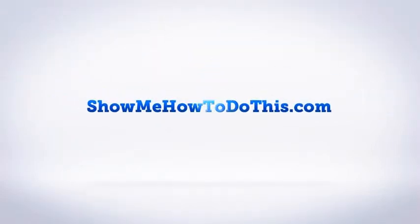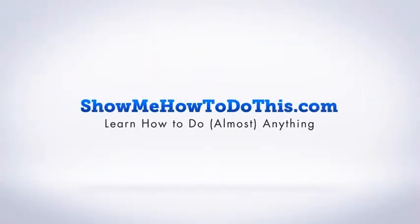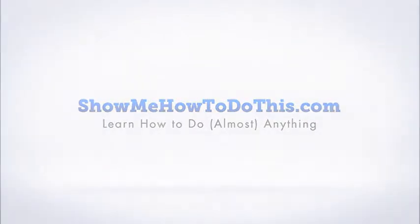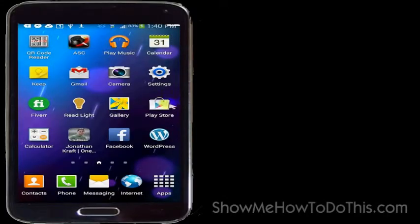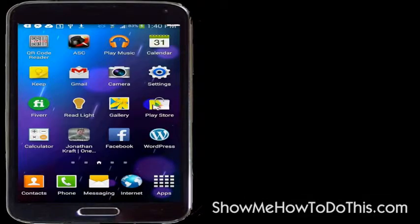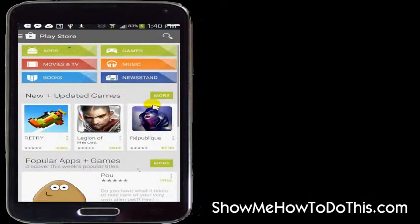This video is going to cover how to update an app on your Android device. What you want to do is go into the Google Play Store — wherever that is on your phone or your device — tap on that, and then you'll go into the Play Store.